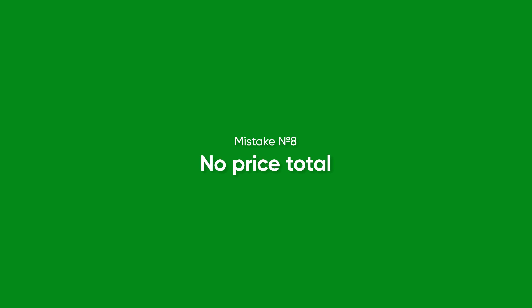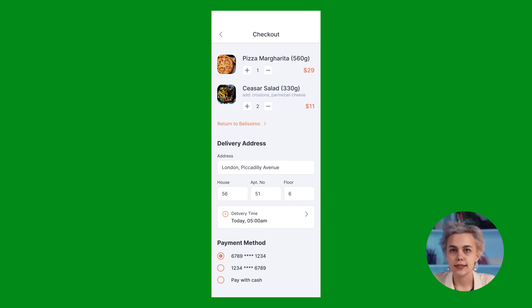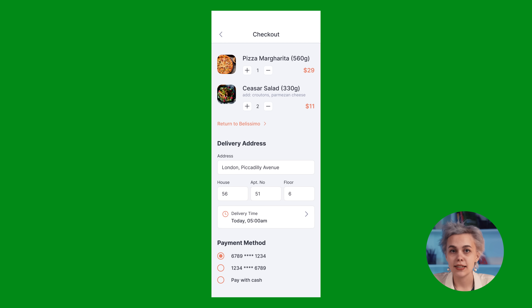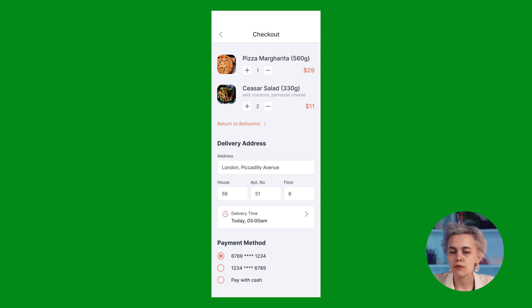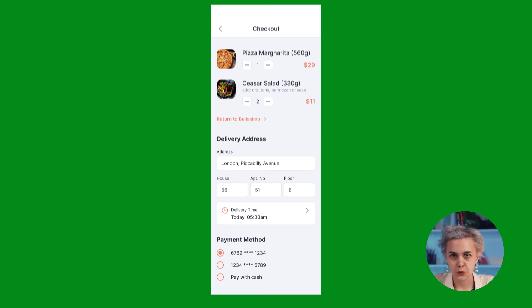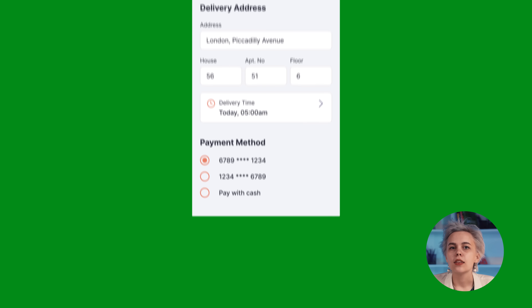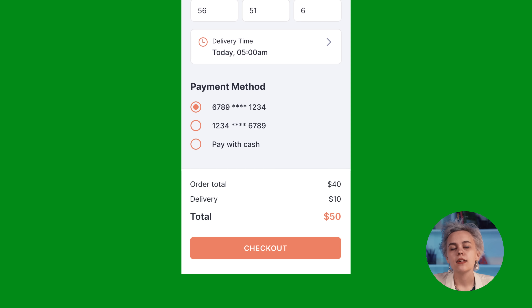Most likely, designer carelessness led to this mistake. If we could ignore the total price on the previous screen, I totally don't recommend doing that here. The total price is the key element of the checkout page.